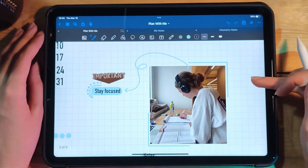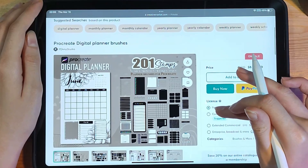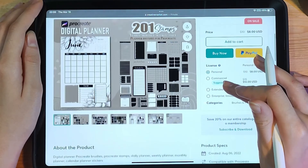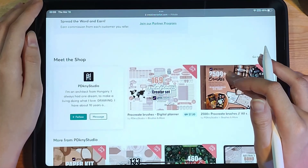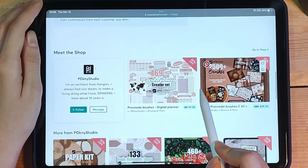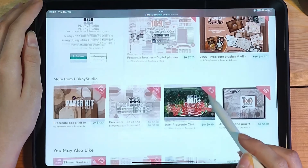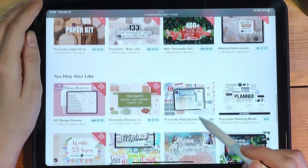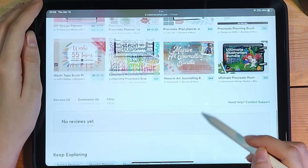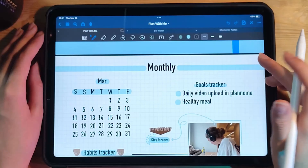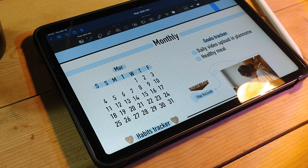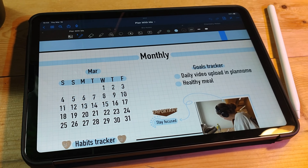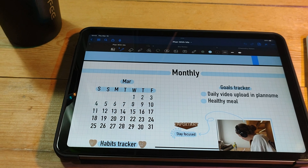Number five: Instagram. Many digital planner enthusiasts and artists share their creations on Instagram, including free and paid stickers. You can search for relevant hashtags such as #digitalplanner, #digitalstickers, or #planneraddict to discover new sticker packs.